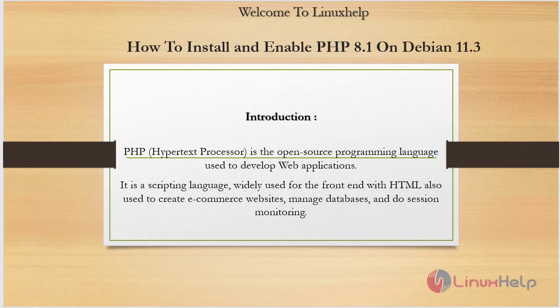PHP is the open source programming language used to develop web applications. It is a scripting language widely used for the front-end with HTML, also used to create e-commerce websites, manage databases, and do sessions monitoring.